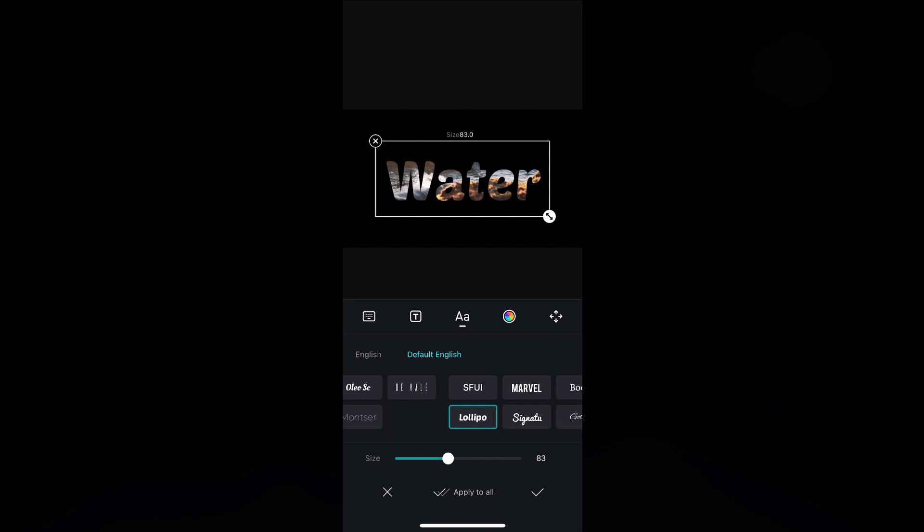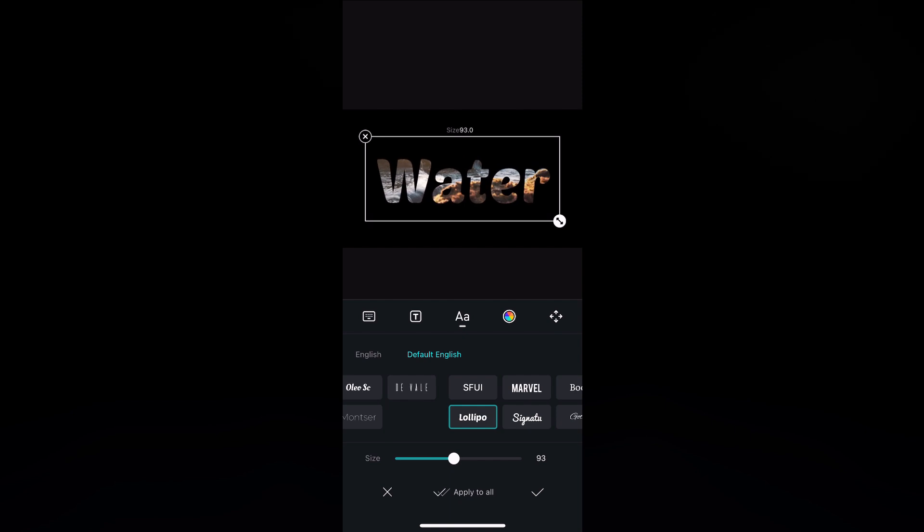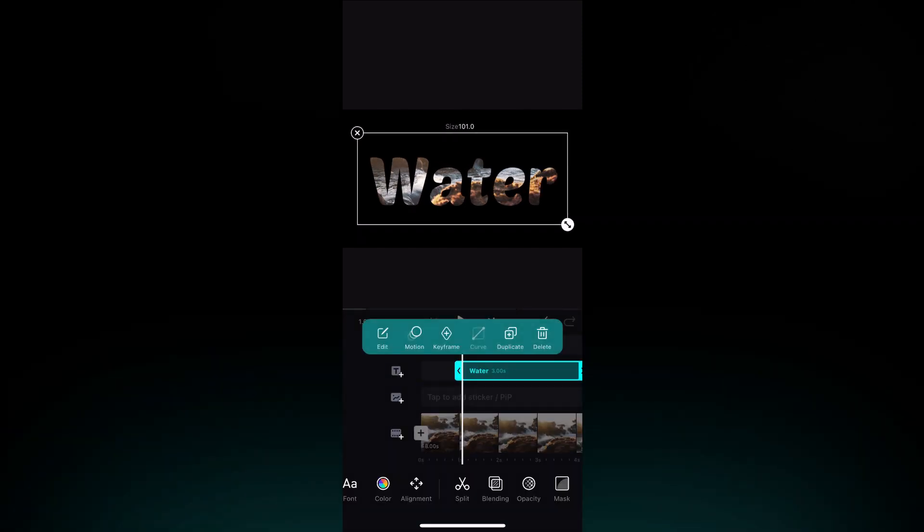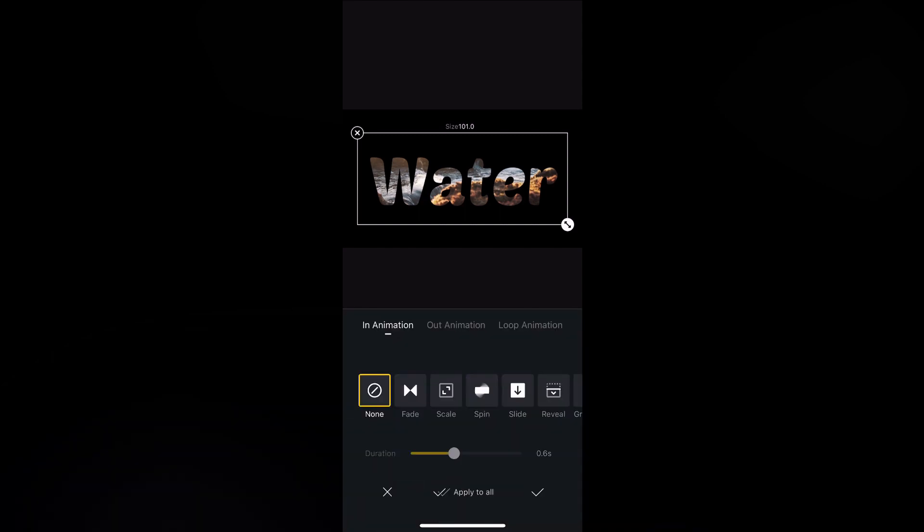Increase the size of it. Let's add some motion to the text, click on Scale and increase the duration.